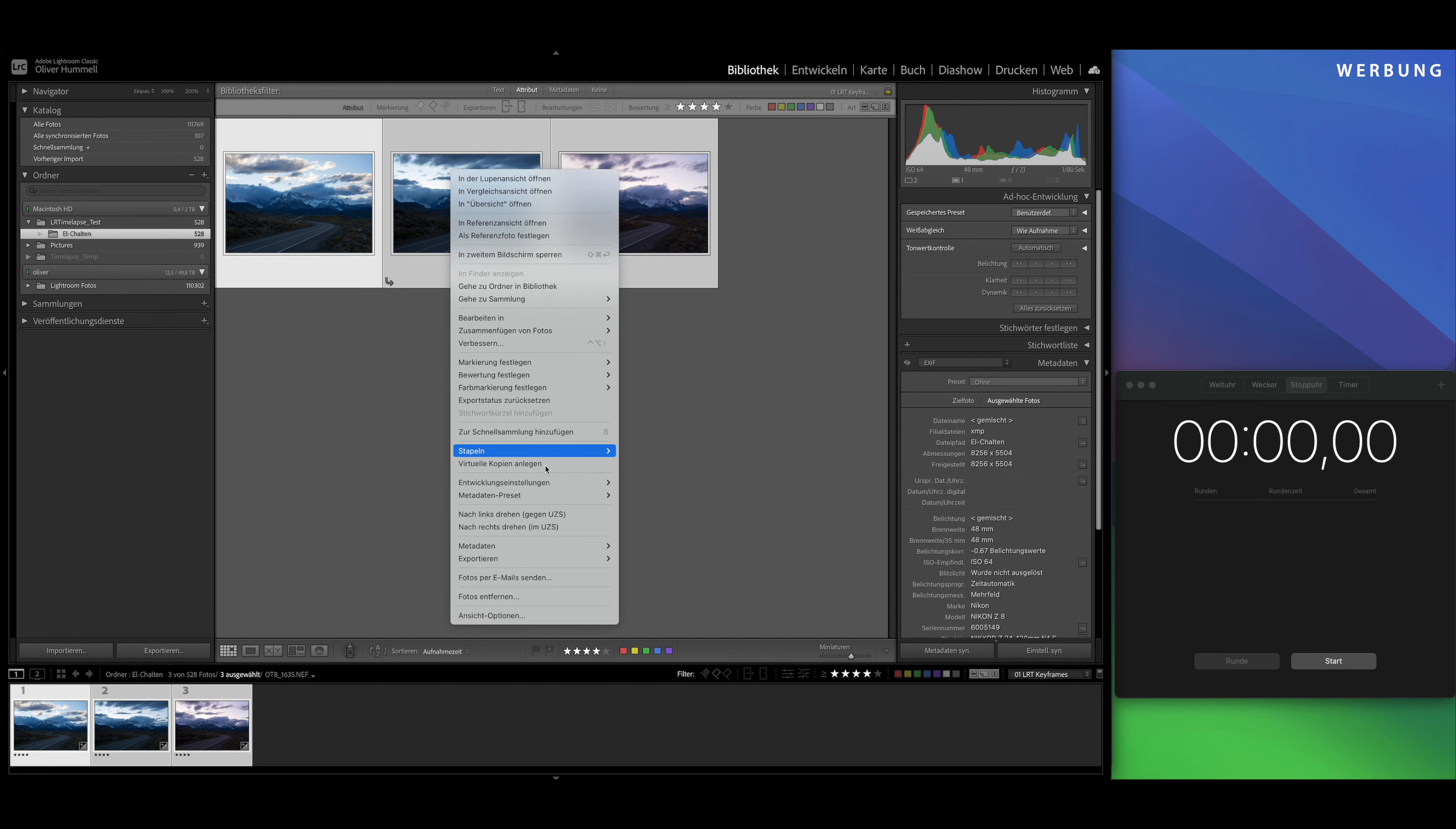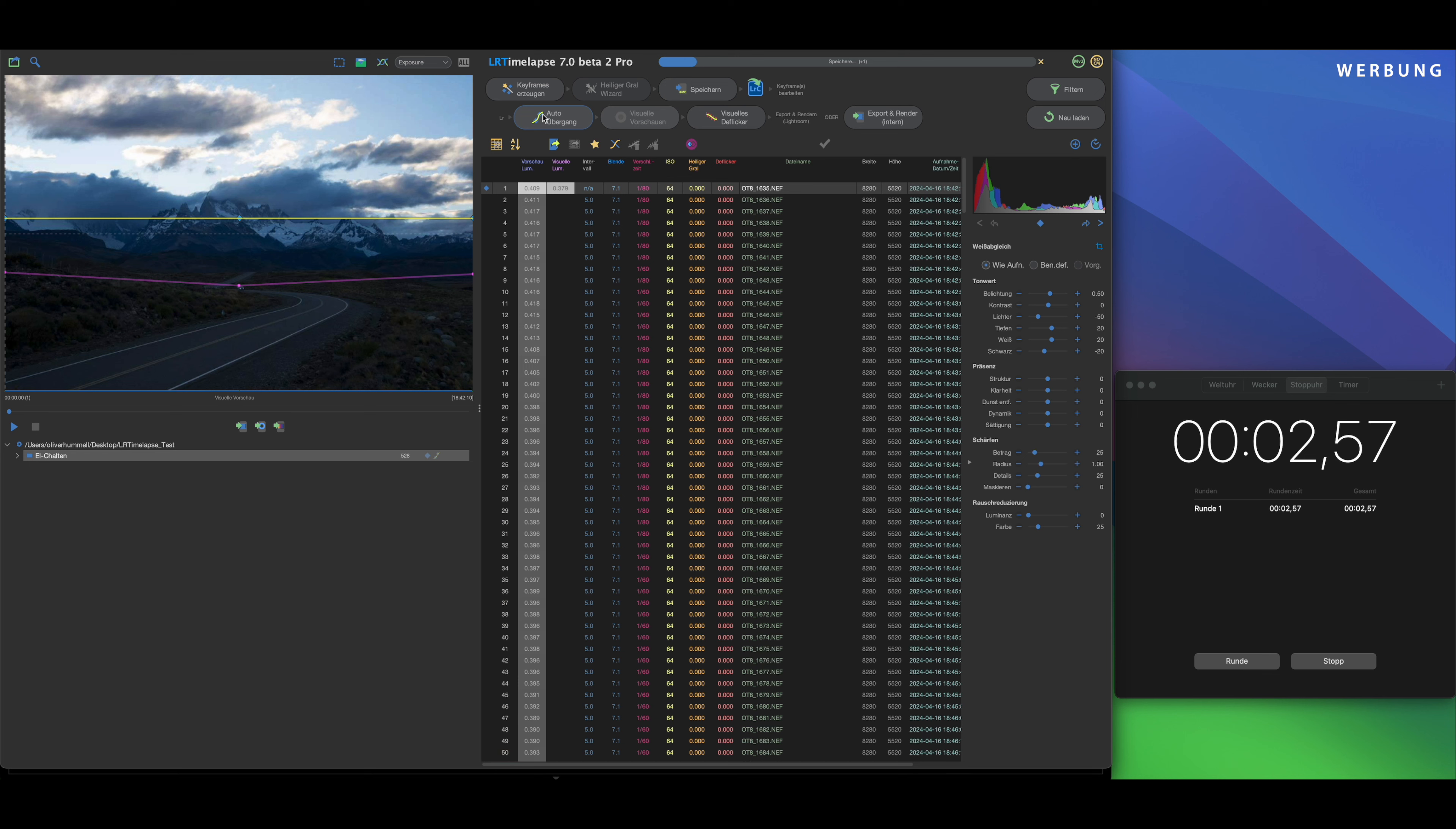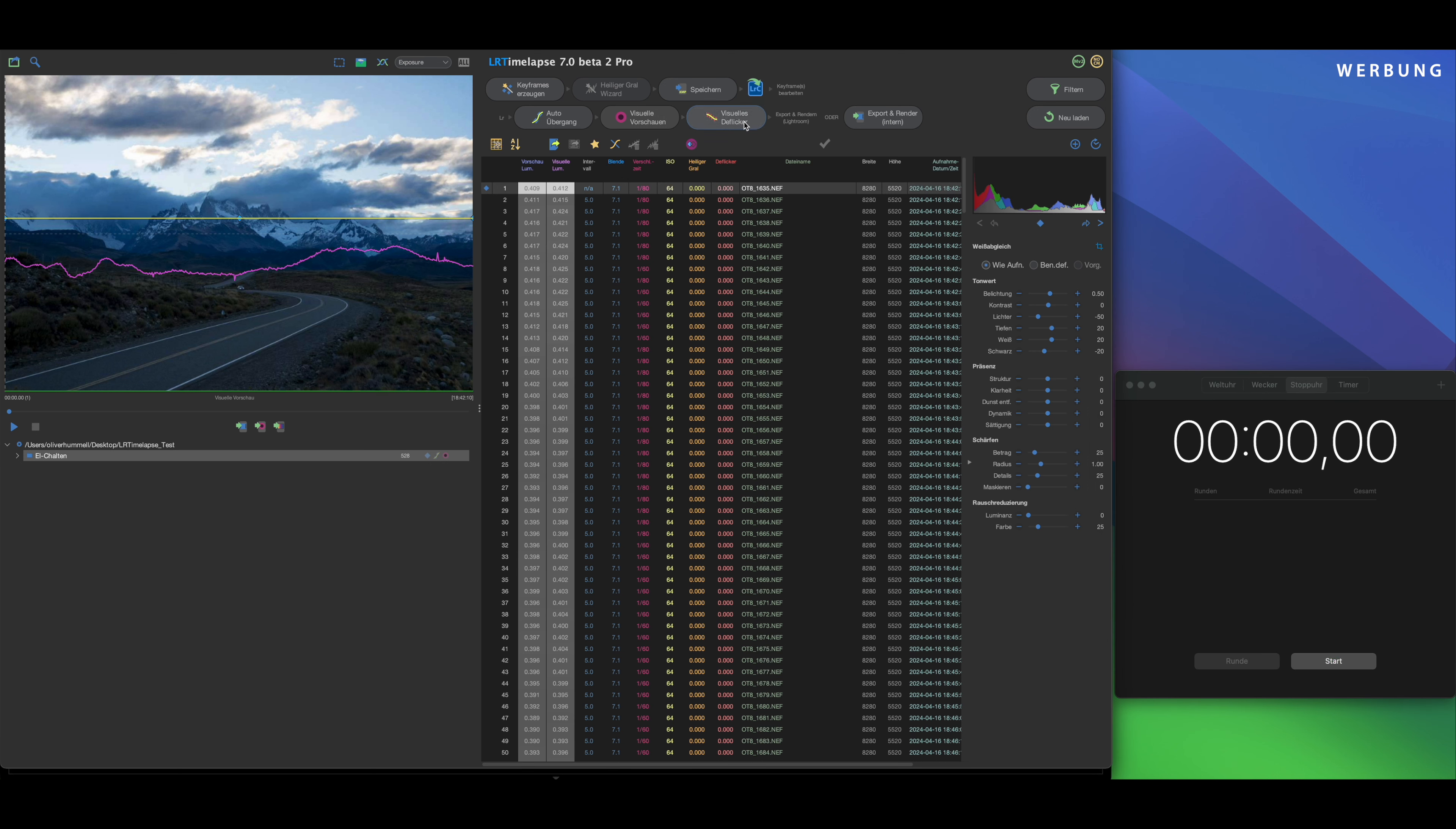Here we'll make it half a stop brighter. Highlights minus 50. Shadows plus 20. Whites plus 20. Blacks minus 20. So, synchronize that to all again. And now we start the first step: create visual previews.